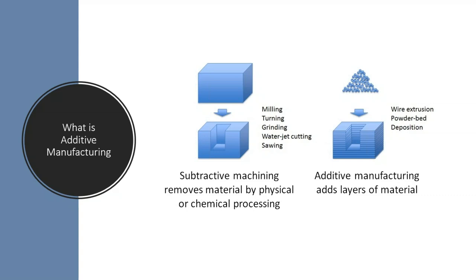Subtractive machining is essentially a way of removing material by physical or chemical processing. You might take a block of something, be it metal, wood, what have you, and mill it, turn it, grind it, water jet, cut it, saw it into the thing that you want.